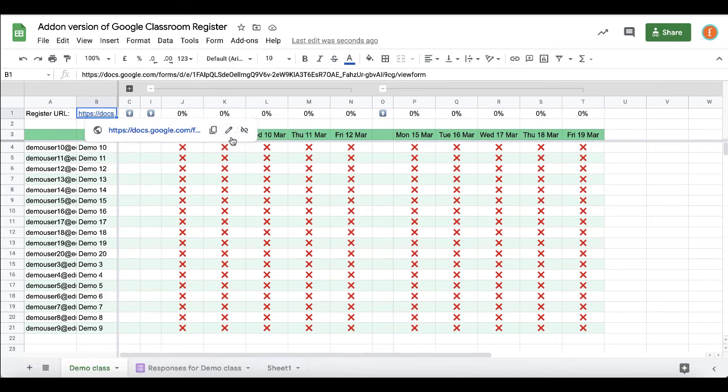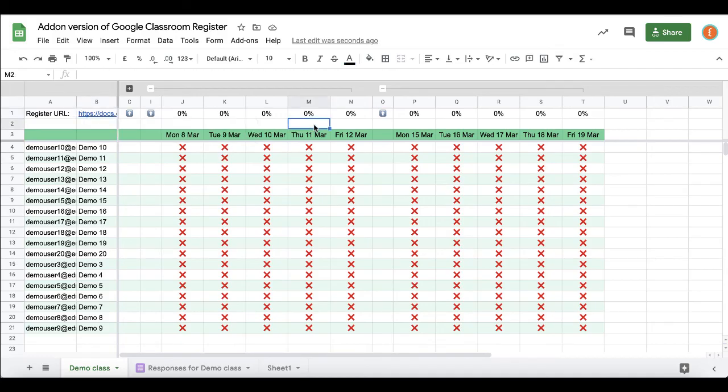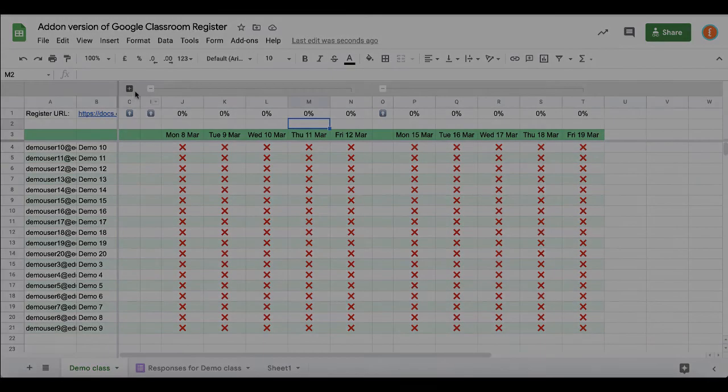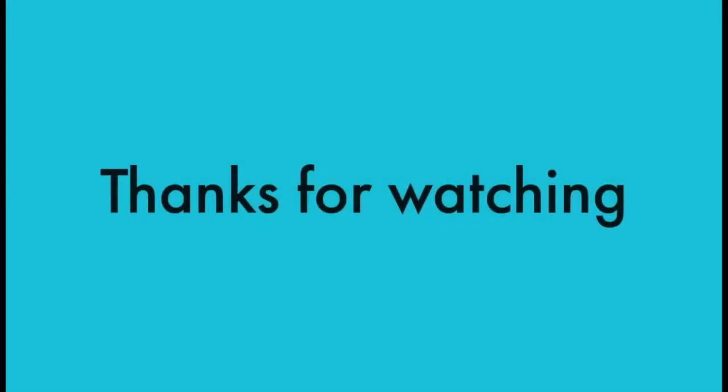We hope this will be useful like it was at our schools. Thanks for watching.